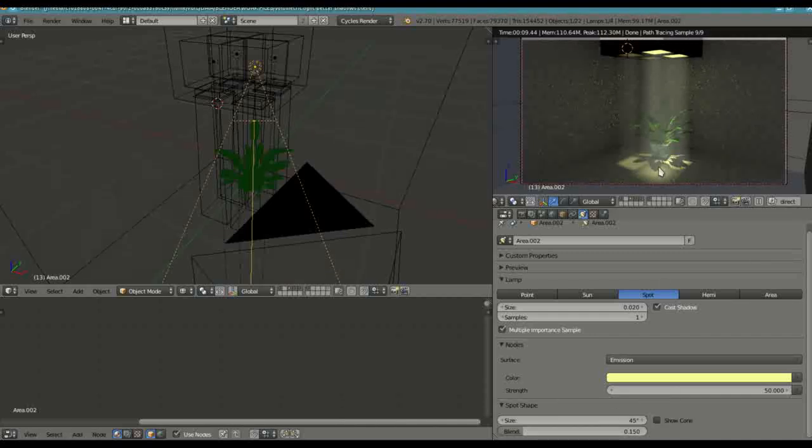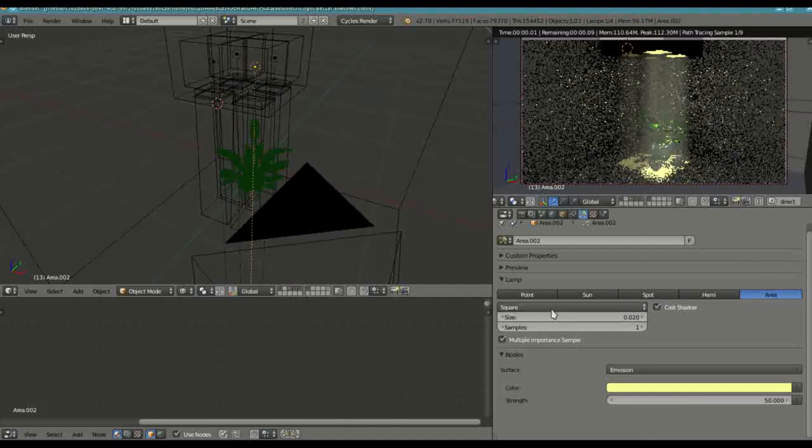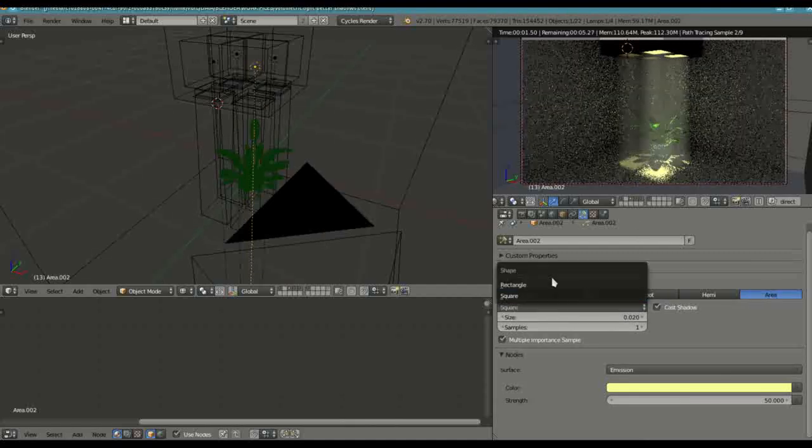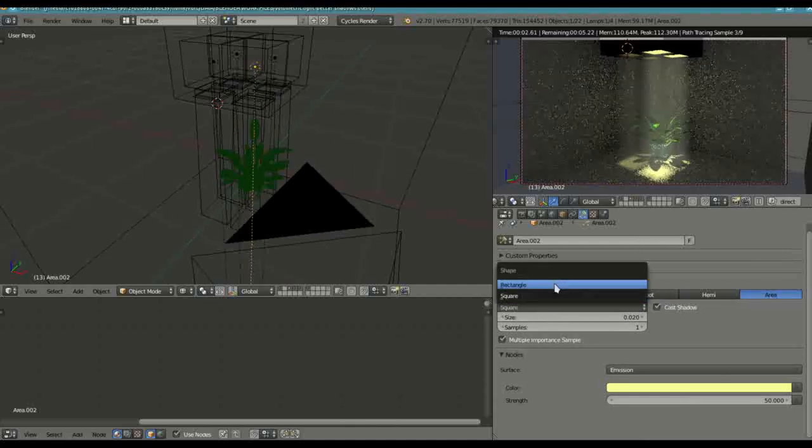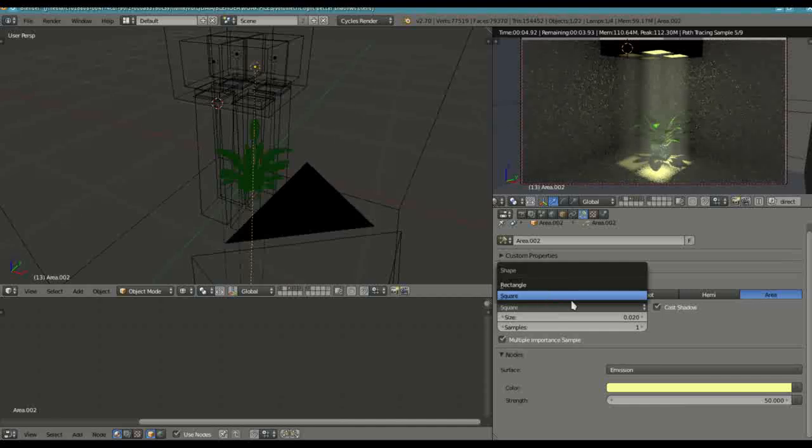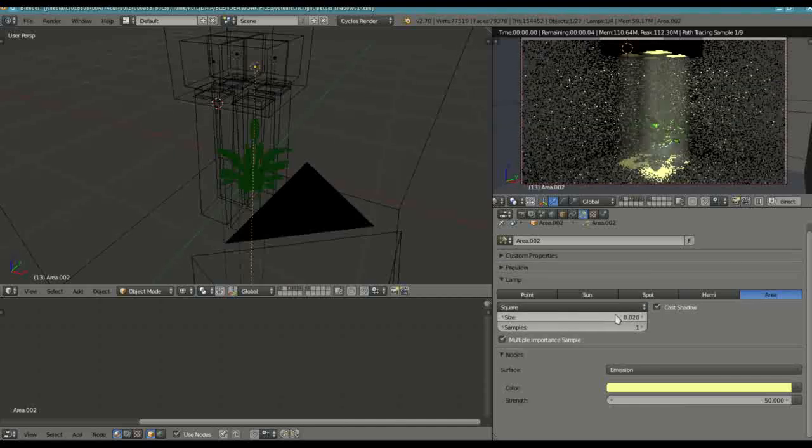The shape is rectangle or square. Just set it to square. And make sure that you set this below 1.